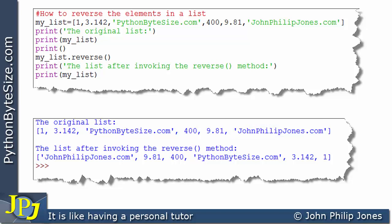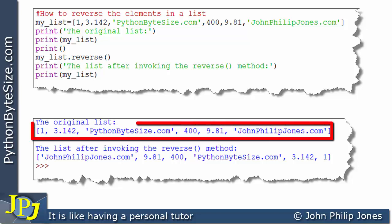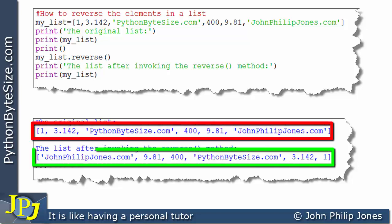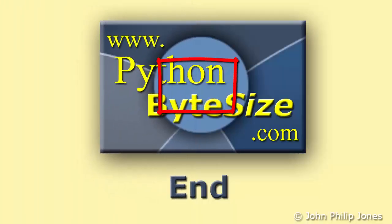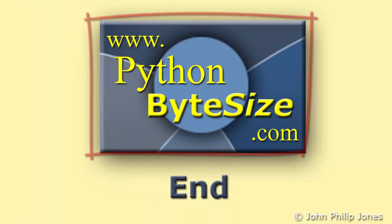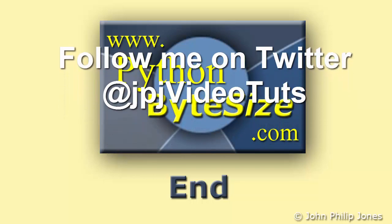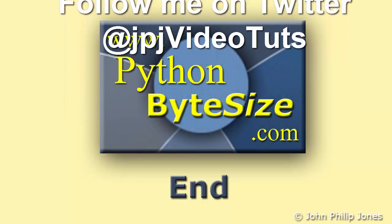While discussing this reverse method, let's note that when we look at the list when it was created and after we've invoked the reverse method, the elements are now storing different values. This tells us that a list can be altered - it is regarded as being mutable. You can change the values stored in the elements of the list. Check out the supporting website for these videos, and why not follow me on Twitter as I issue a tweet every time I upload a new video.